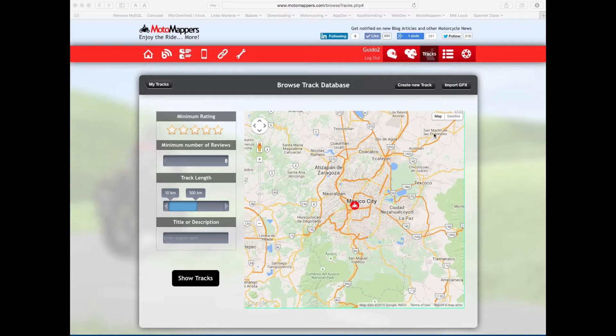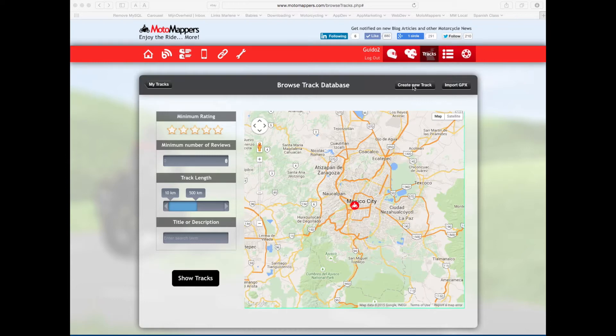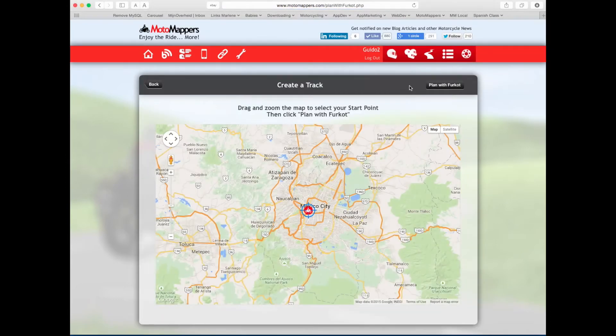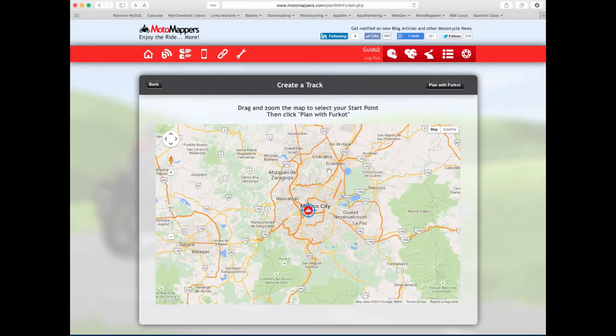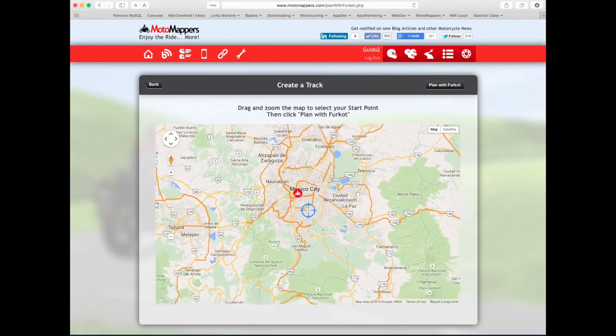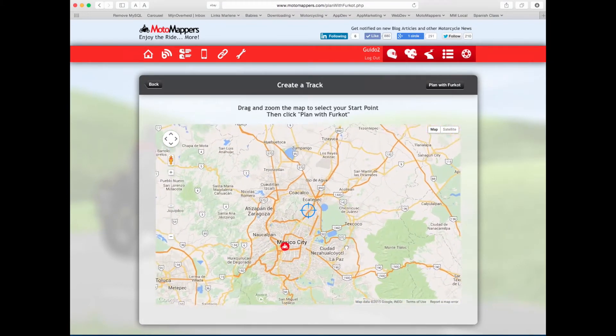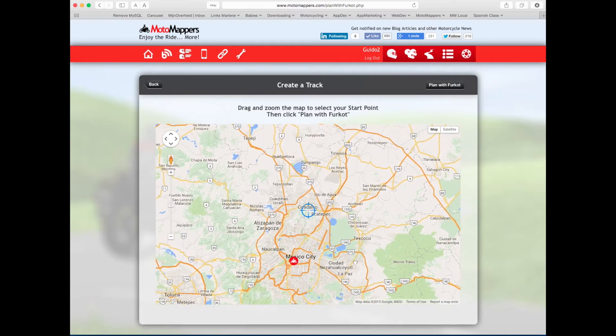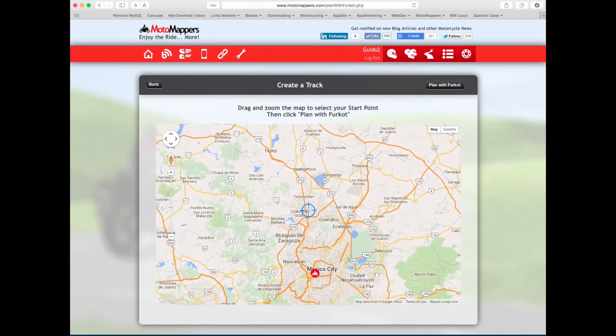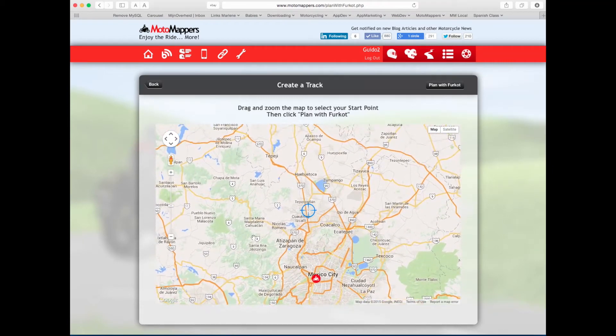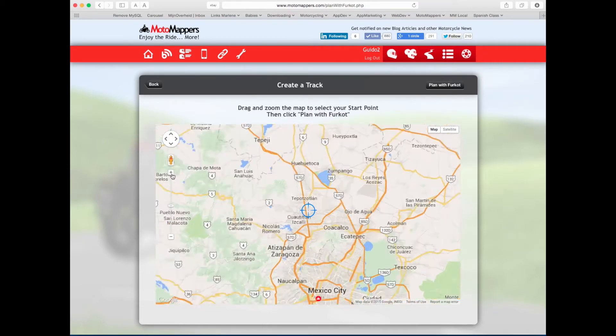So what you do is you log in and then you go to the tracks tab and click create a new track. It'll show you a screen with a map and now you can select the start point where you would like your new track to start. I'm going to zoom in a little bit.